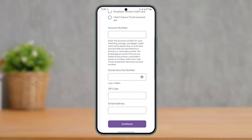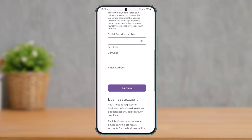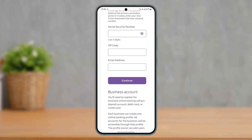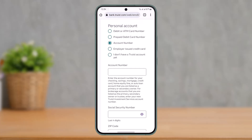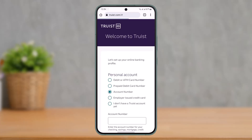Make sure to enter the details, and also enter your Social Security number, the zip code of the region you live in, and the email address you'd like to associate with your online banking account. Once you've done that, tap the 'Continue' option and you'll be able to successfully sign up for your Truist online banking account.